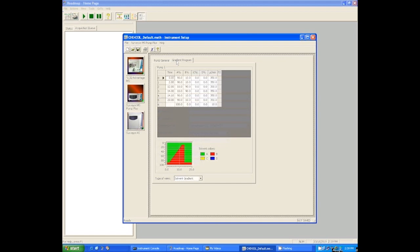After that two-minute hold, it ramps at a constant rate from 90 percent A to 10 percent A over the next 10 minutes. So from 2 to 12 minutes in the run. And then it holds at 90 percent A for the next two minutes. So from 12 to 14 minutes in the run. And then at 14 minutes, the analytical run is done. Our analysis is done.